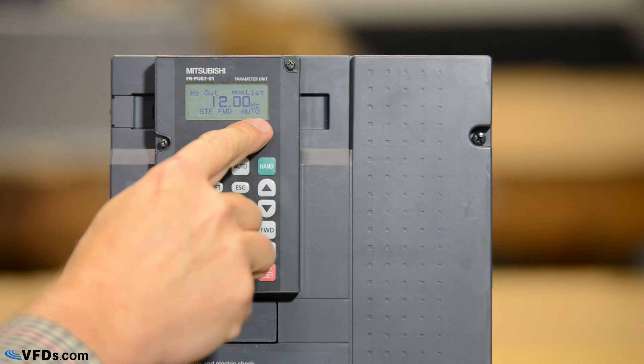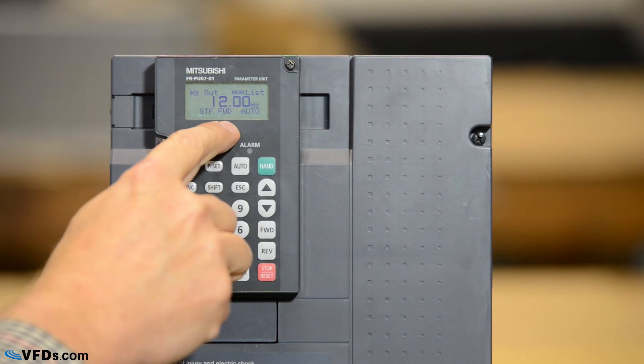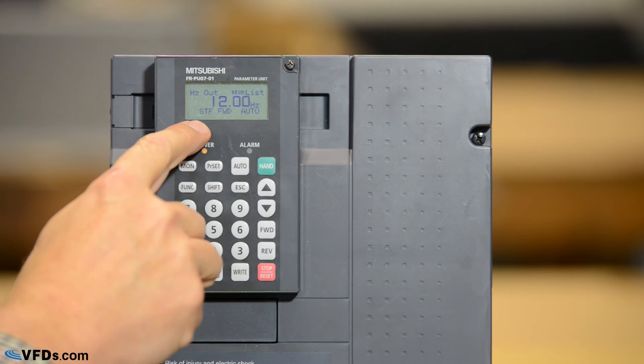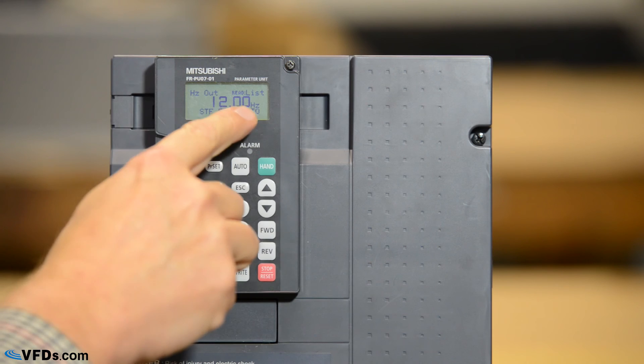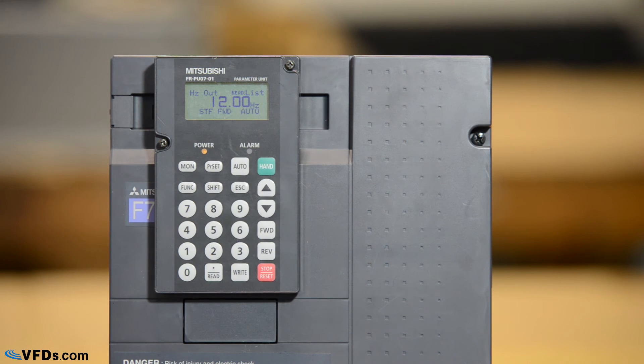So we're in auto mode. We're running in forward direction. We have a start forward command and we are running at 12 hertz.